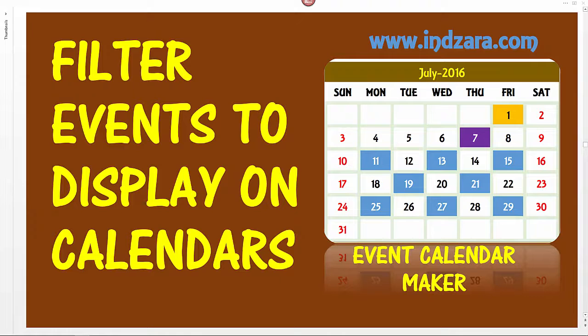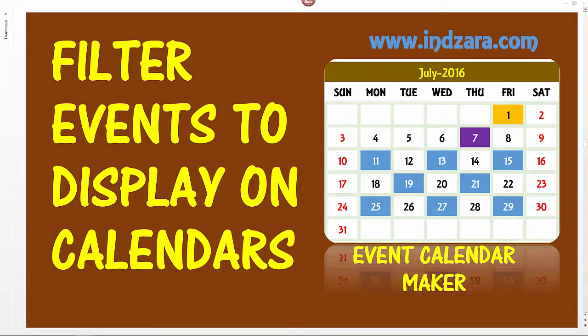However, sometimes you may have a lot of events in your data, and when you view the calendar you may want to control only certain events to display. It should be easy for you to create even more customized calendars selecting only the events that you want to display. In this video I will explain how you can easily do that.